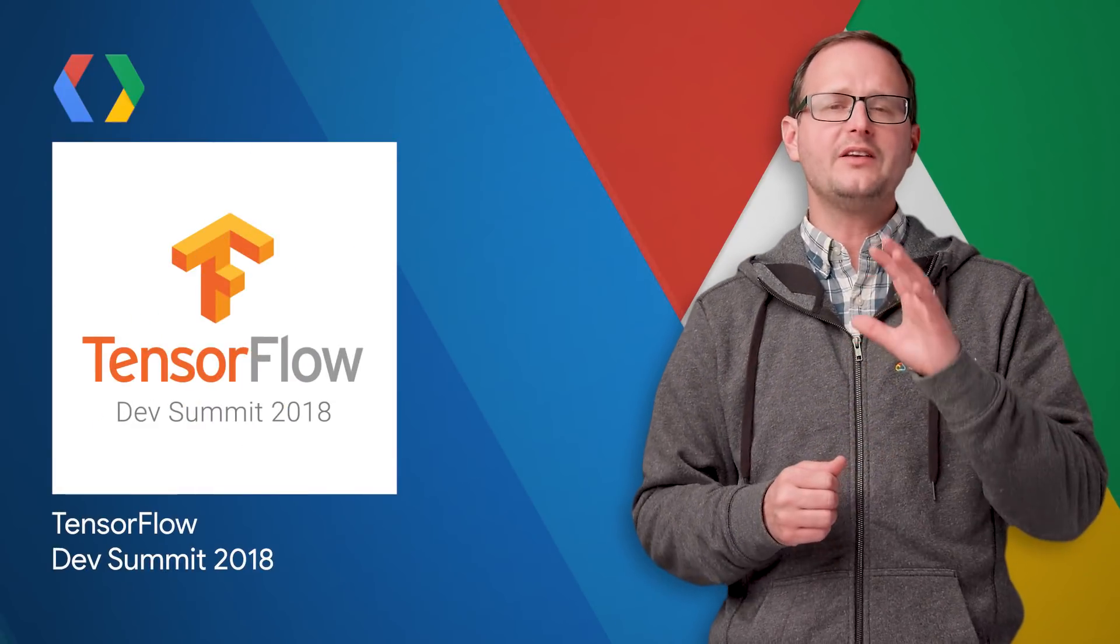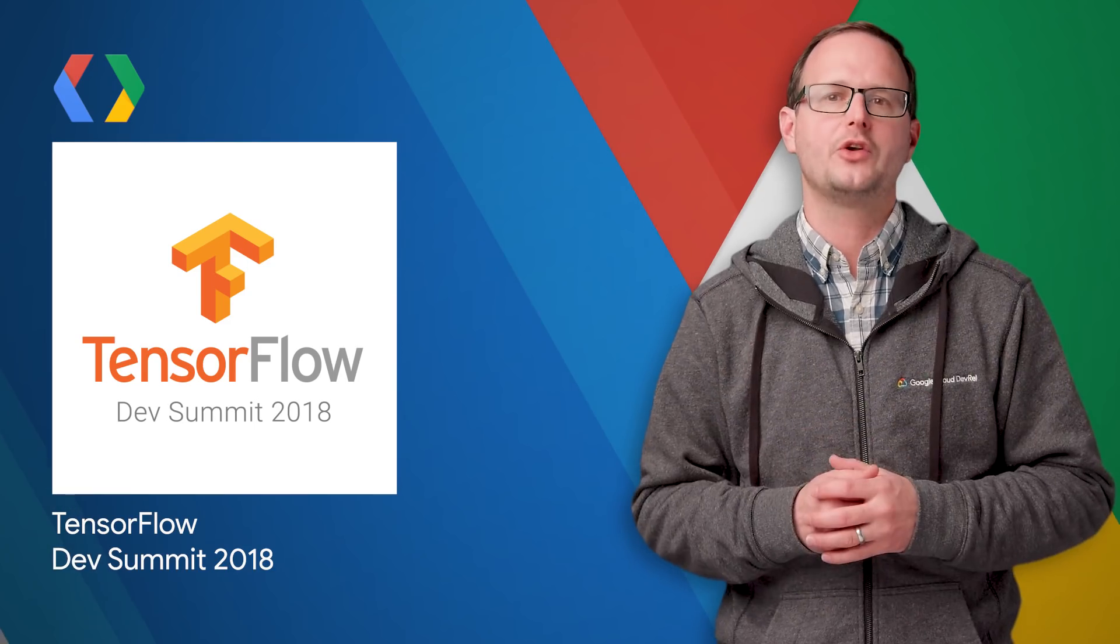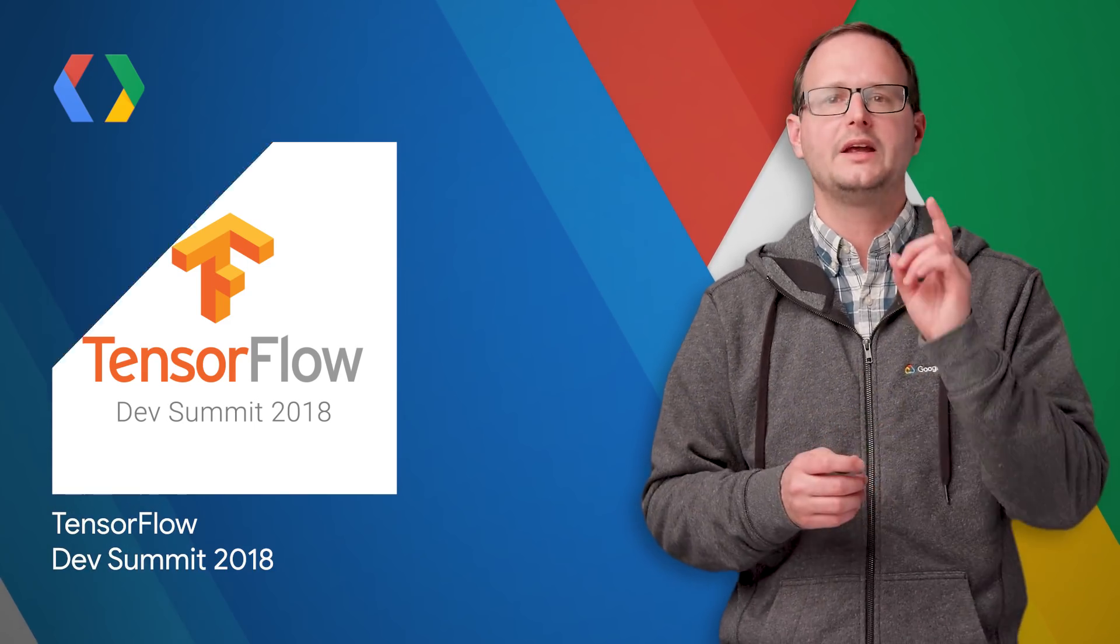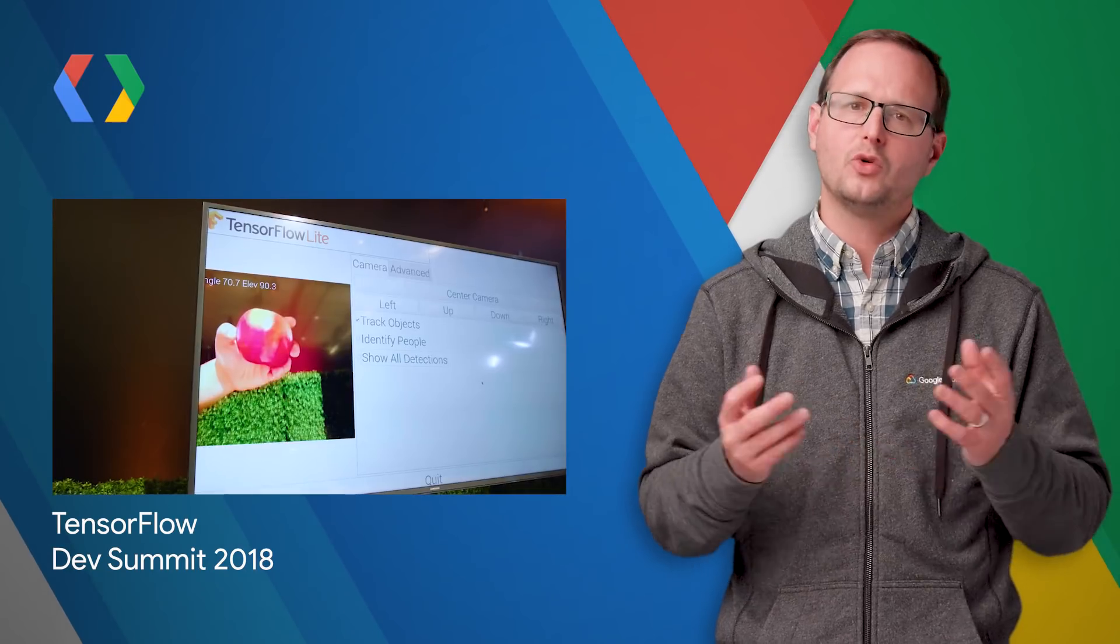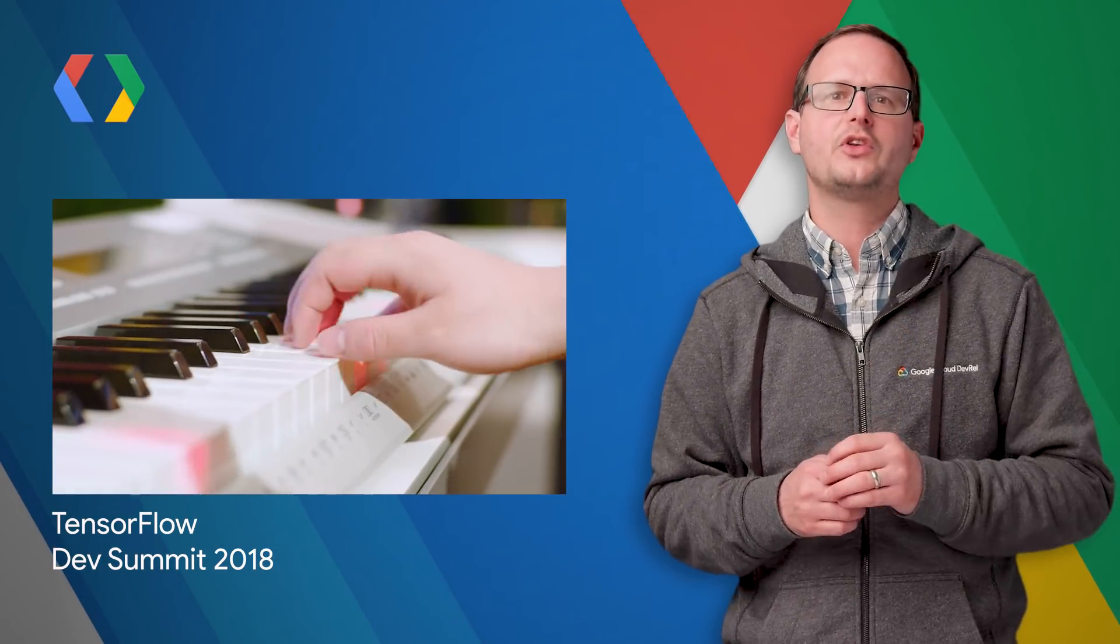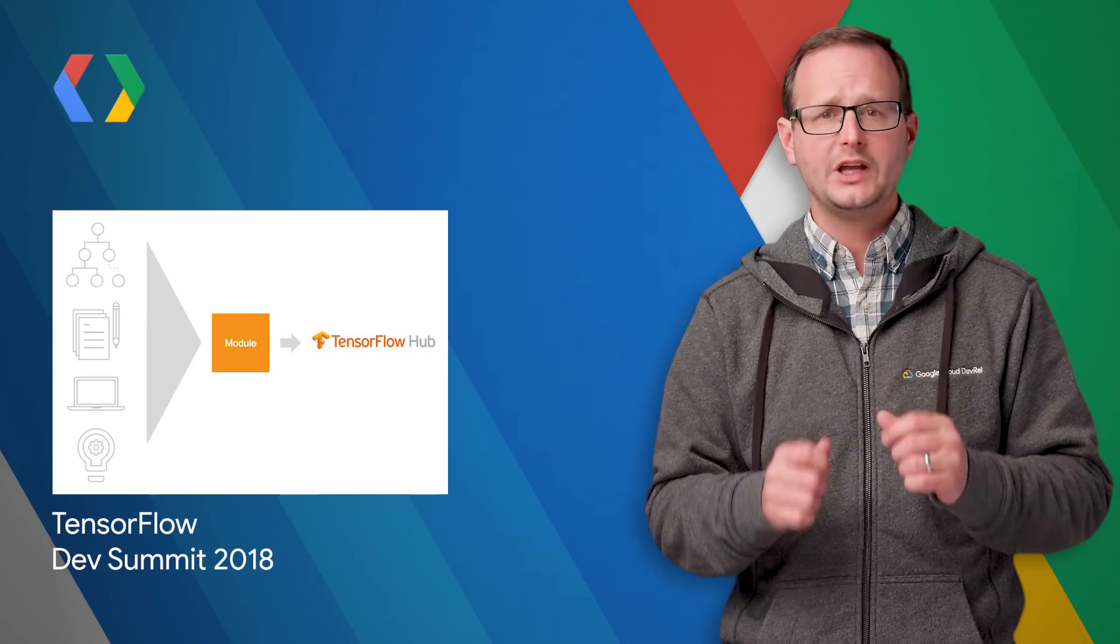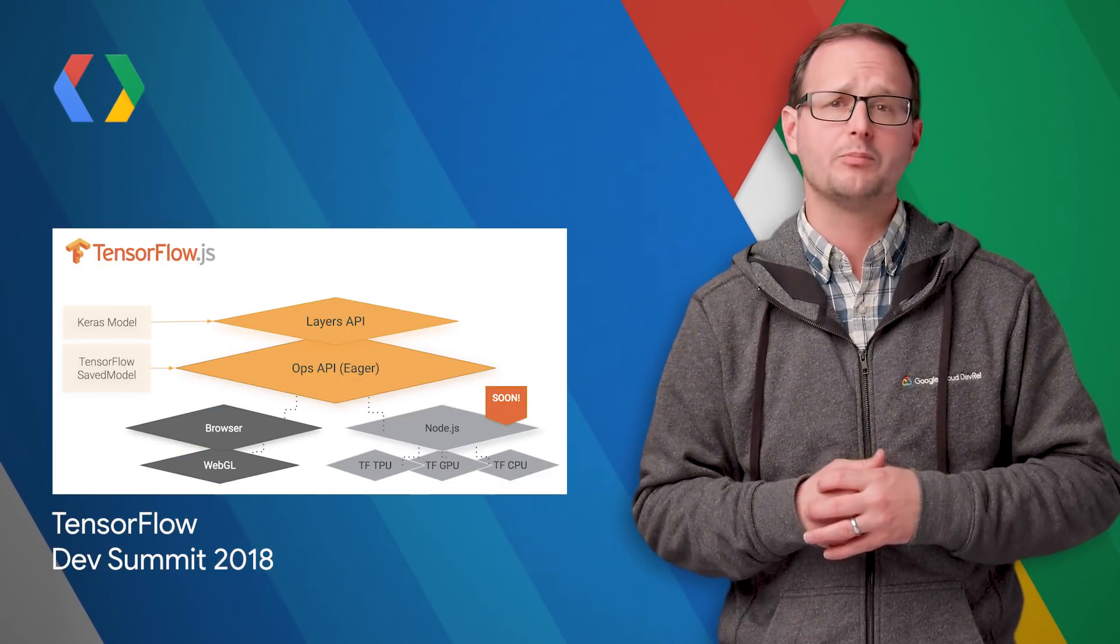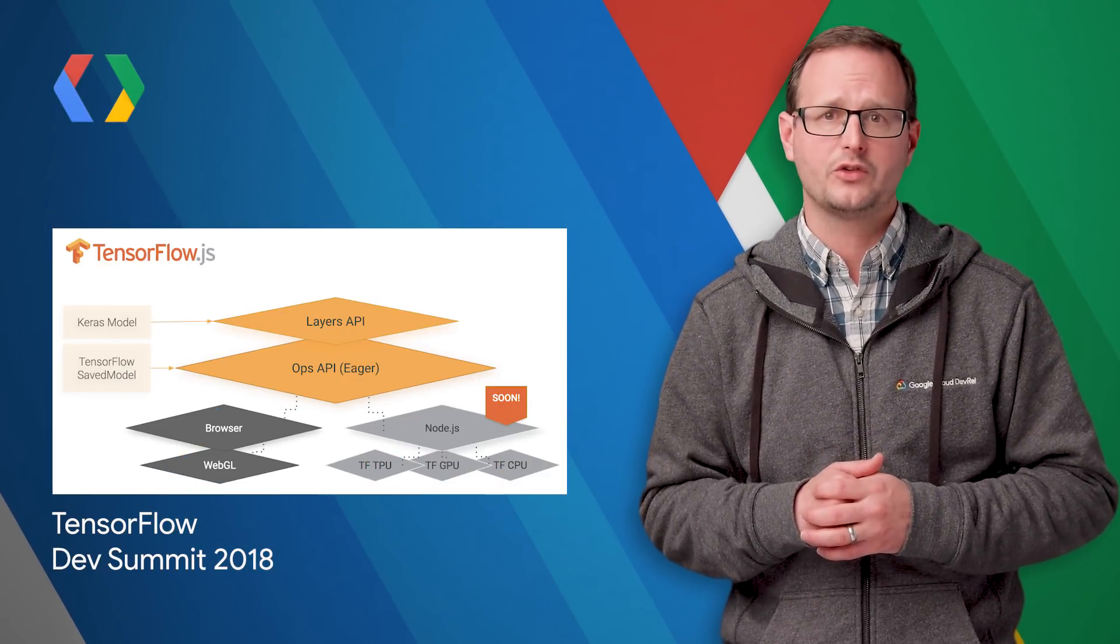The second annual TensorFlow Developer Summit was held on March 30. And as you could predict, it was awesome. But don't worry if you missed the event or the live stream. This post has all the highlights, including how we're making TensorFlow easier to use, work on more languages and platforms, and how we're expanding the community resources. The dev show crew was also on site to interview some speakers, so watch for those videos coming soon.